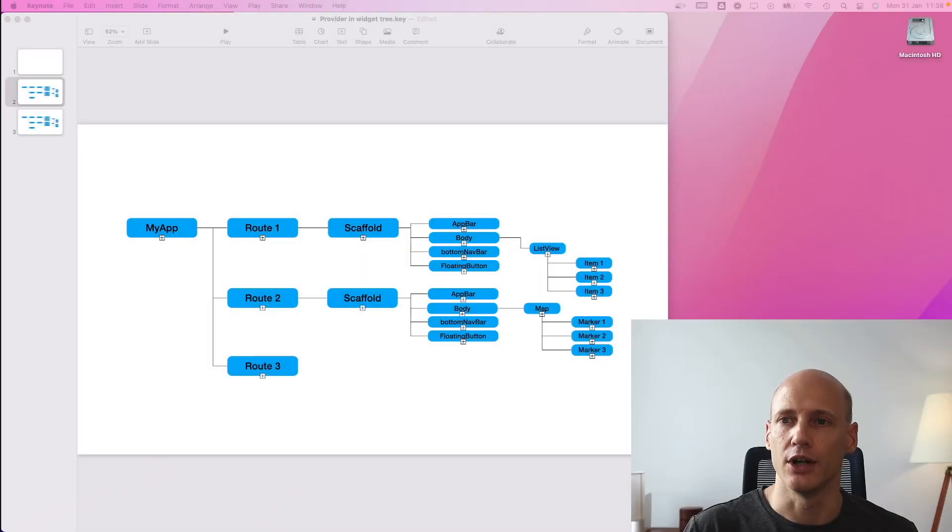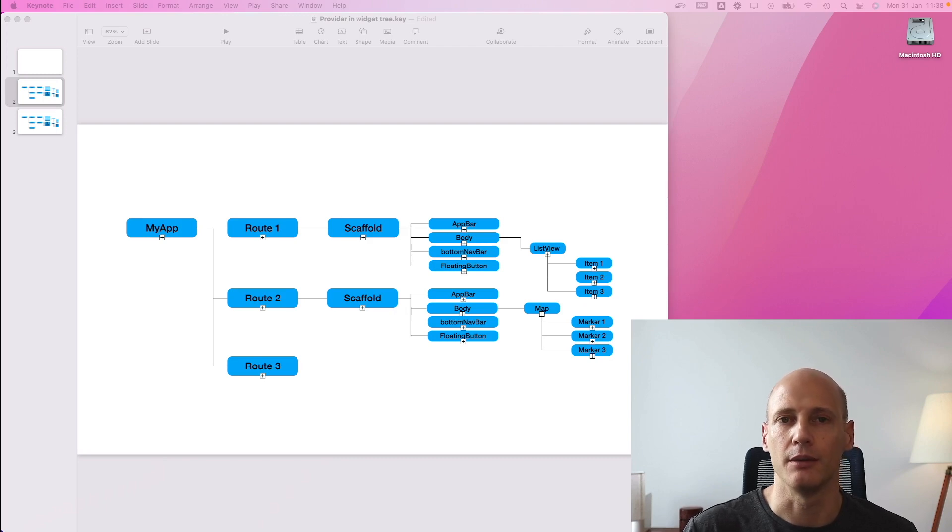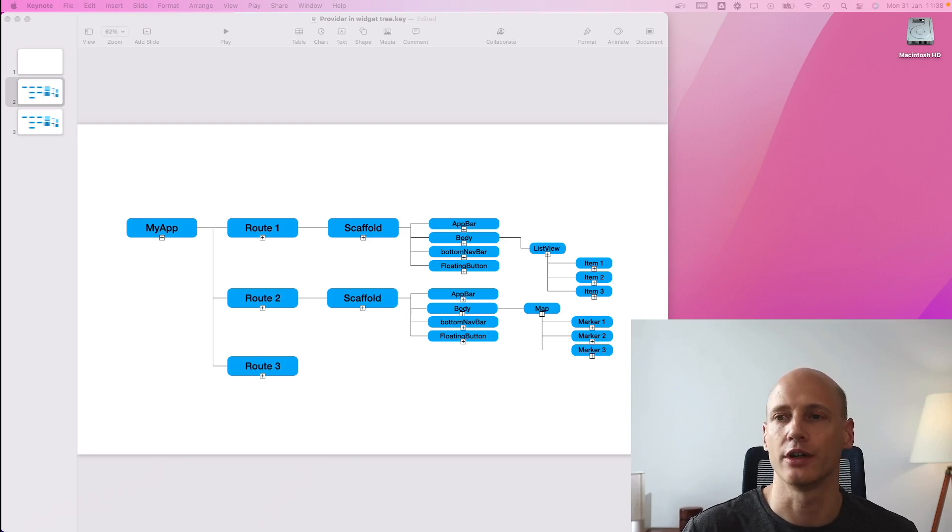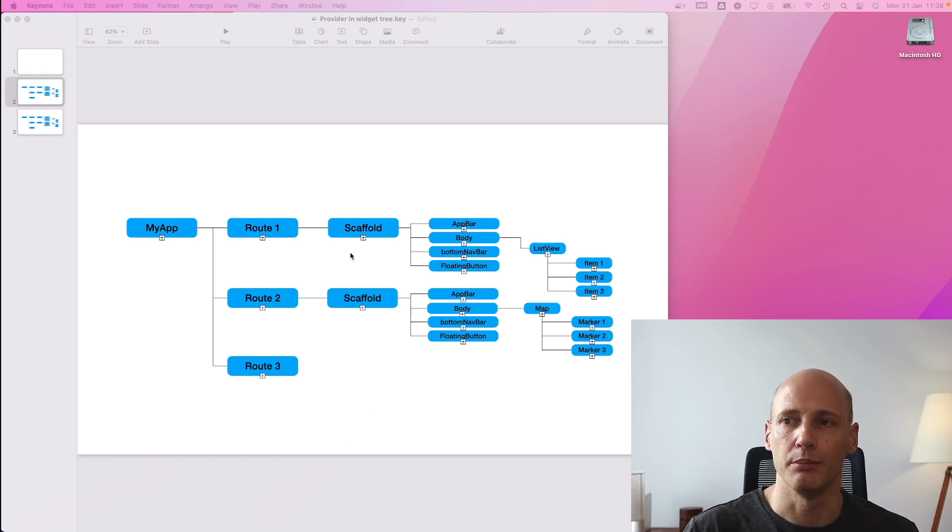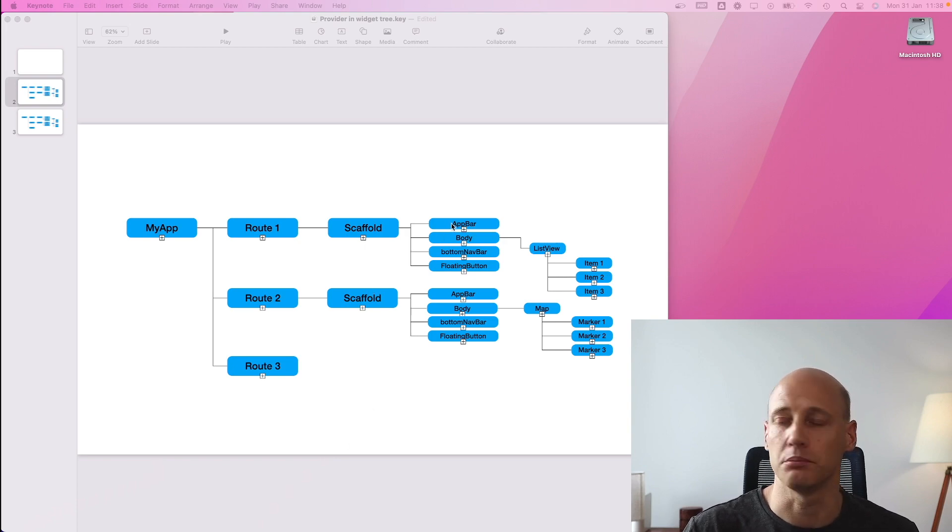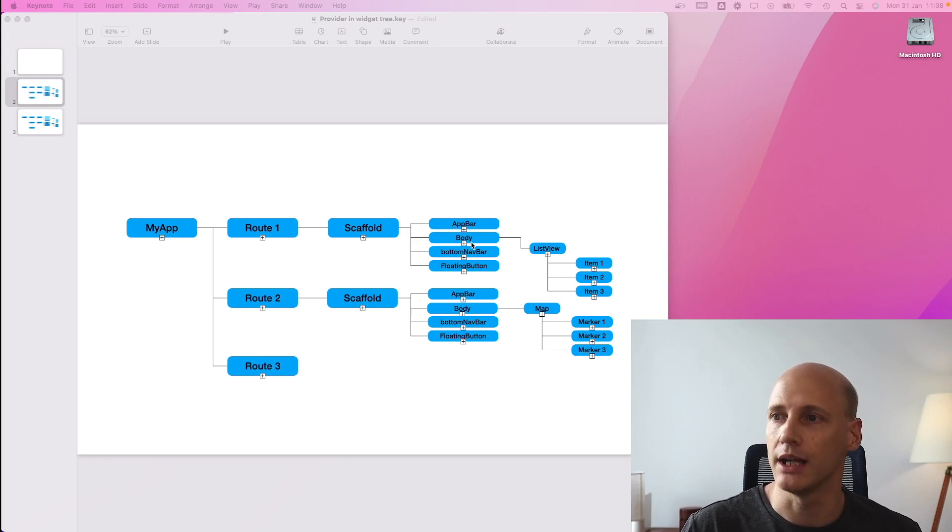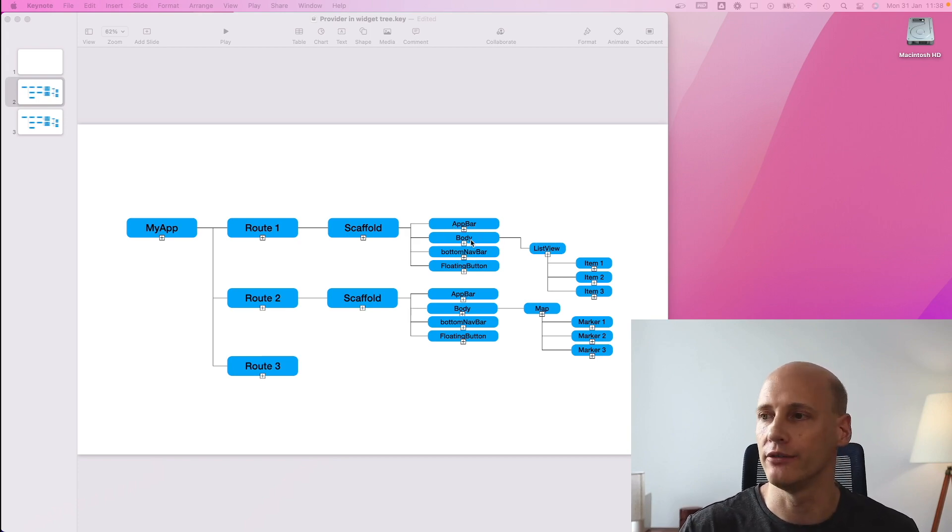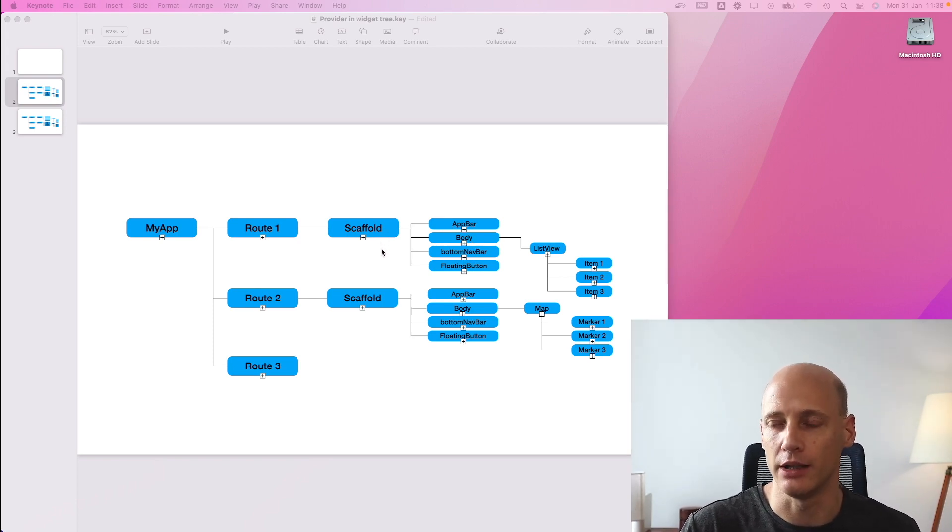When we think of the structure of our app, we think about the widget tree. You have an app, it might have multiple routes or just one single home page screen. Each screen is typically based on a scaffold and that has an app bar, a body, maybe a bottom navigation bar. The body can have a lot of widgets. So it's a huge tree or actually multiple trees.